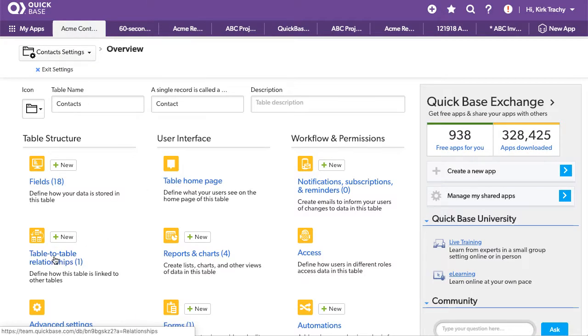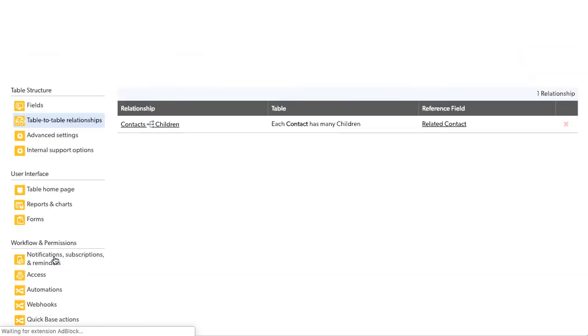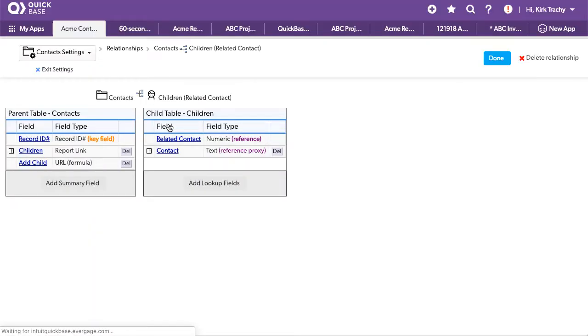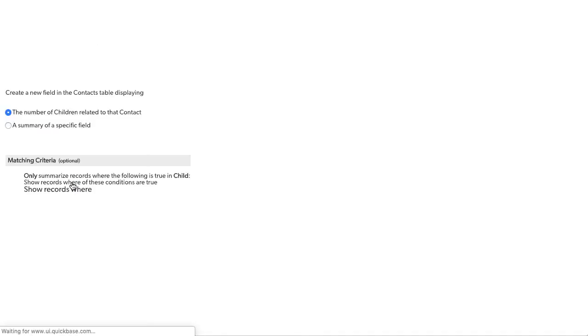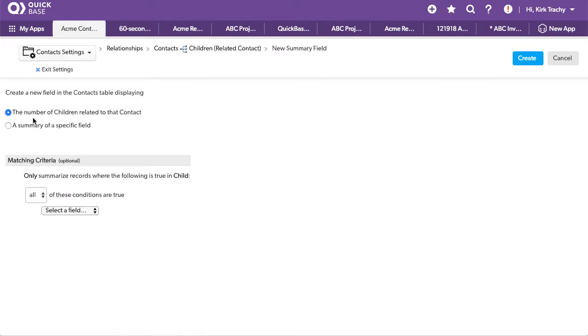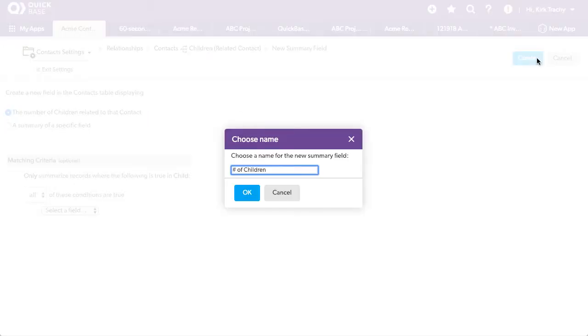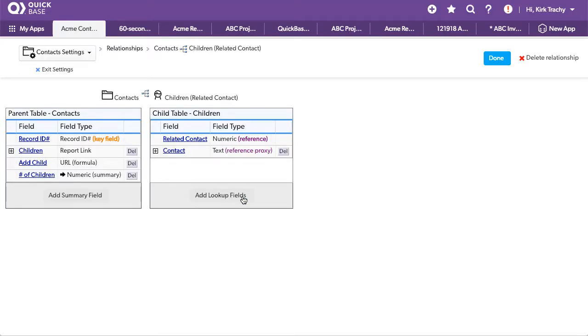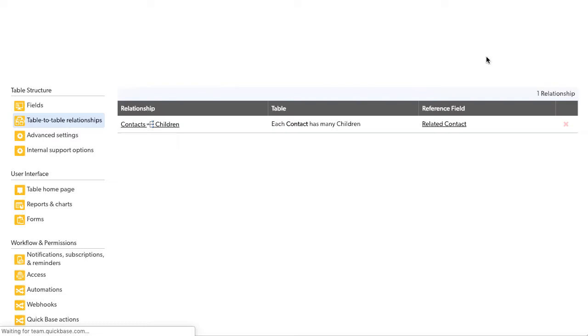We're going to edit the relationship that goes between contacts and children and this is what an alternative we used to use. We'd say add a field and it says the number of child related and we'd say create and it says number of children. Now let's go take a peek at what that looks like. So I'll say done.